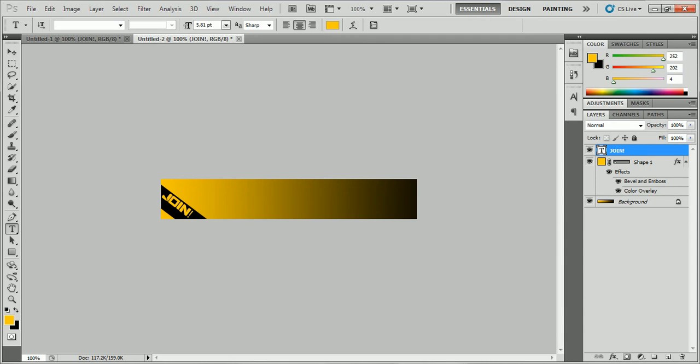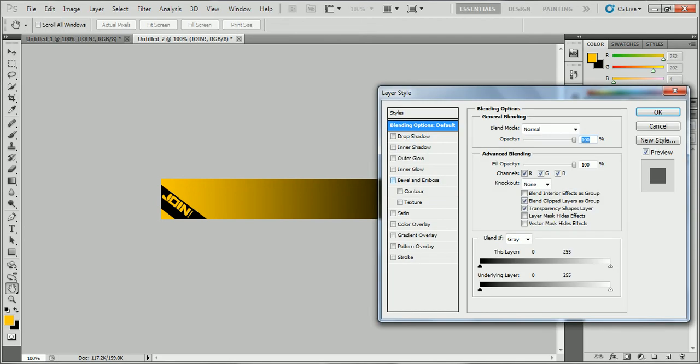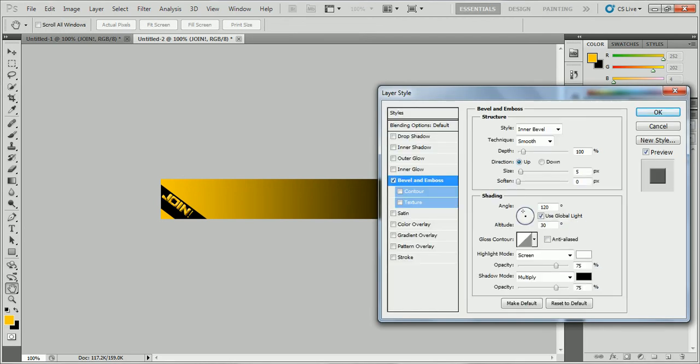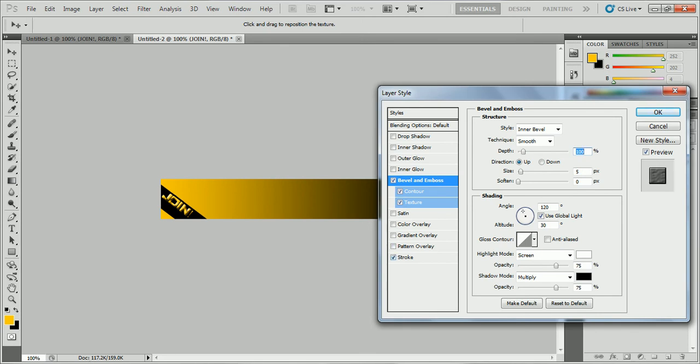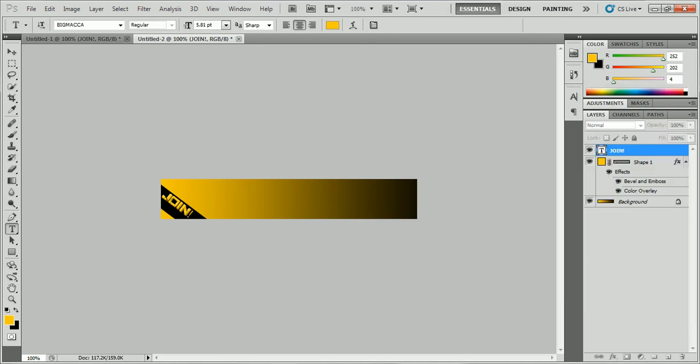You can like double click it, go to bevel and emboss, texture. Do all that. Maybe some, no, no, just like this. And you can mess around with it. I'm just going to do a simple like that.